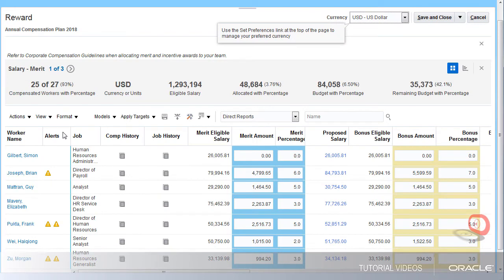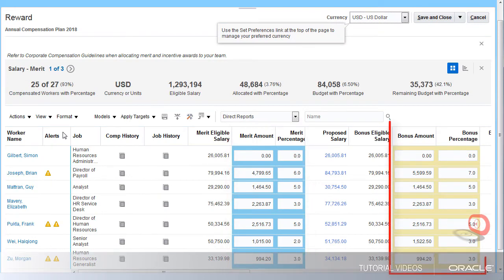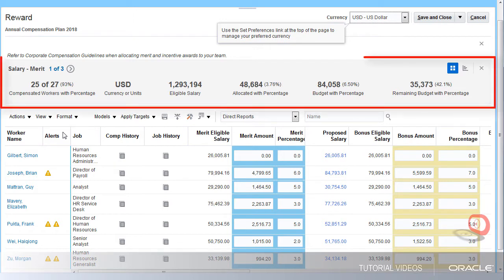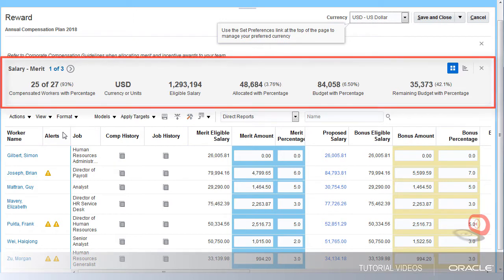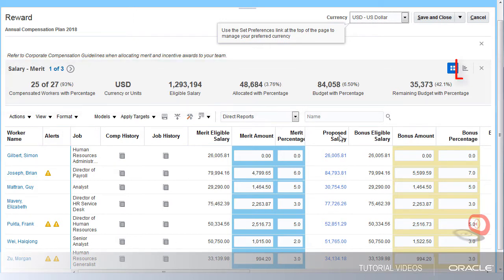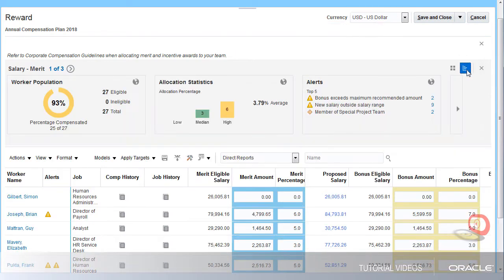On the reward page, I can allocate salary, bonus, and stock. The total values for our organization will be displayed in the scoreboard view. I can also switch to the analytic view to see this information in a more visual format.